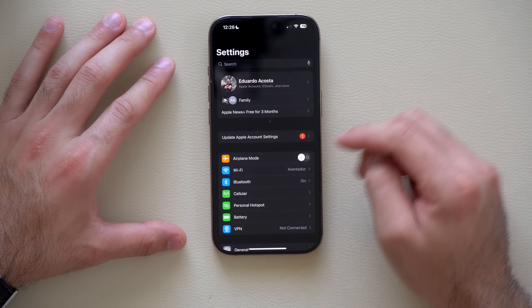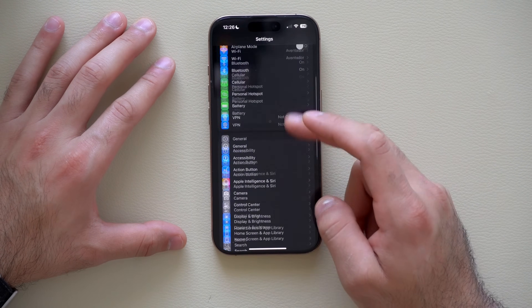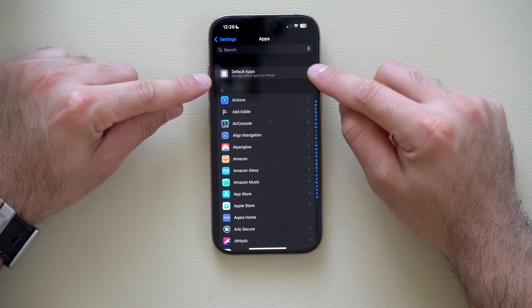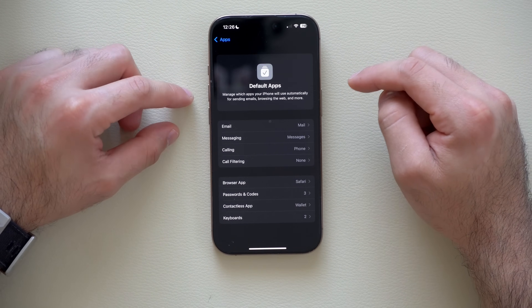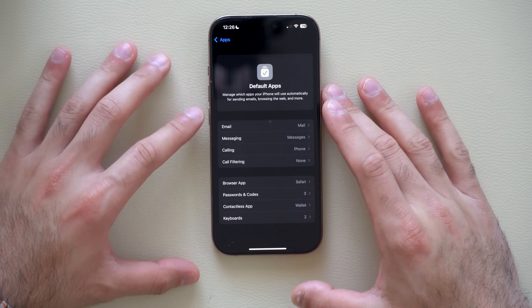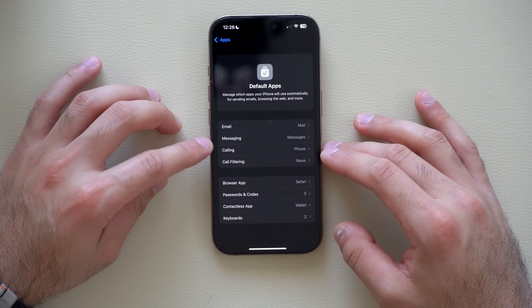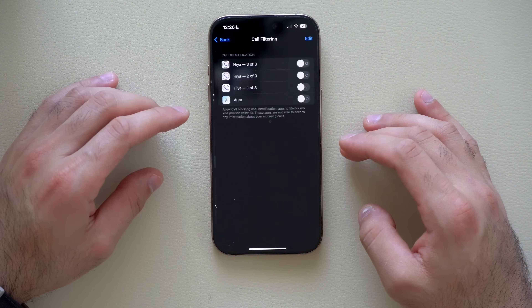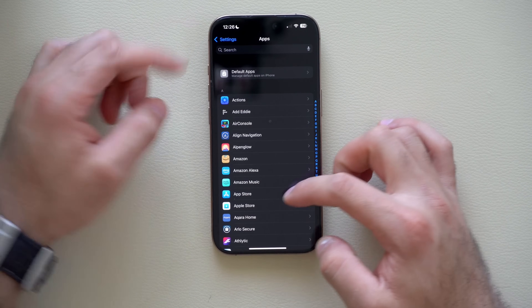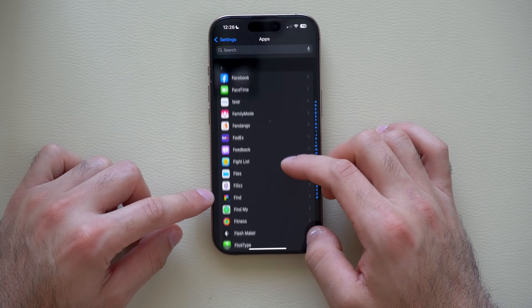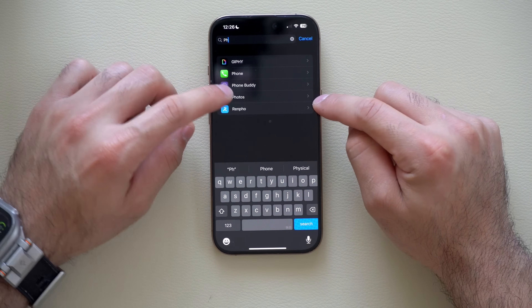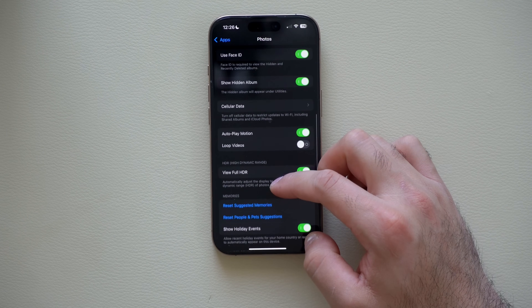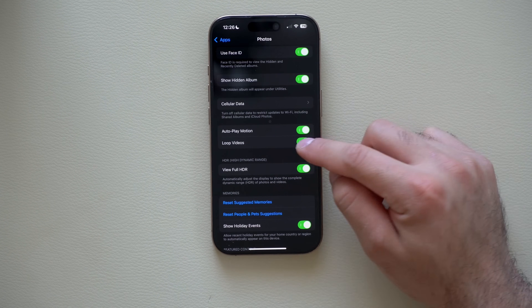You can find the loop setting in Settings. Scroll all the way down to All Apps, where there's a new Default Apps section that categorizes settings for default apps like email, messages, and calling — all in one tab. To find the Photos-specific setting, scroll down or search for Photos, go into it, and scroll down to find the Auto Loop function where you can disable or enable it.